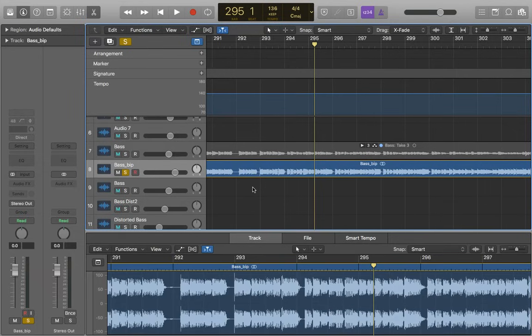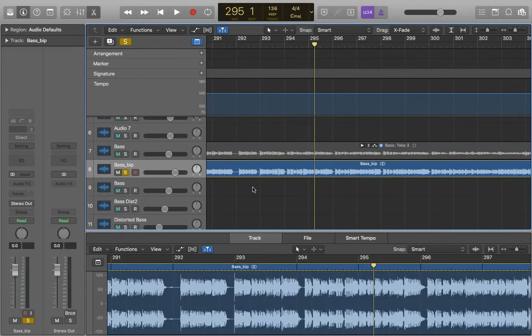Hey guys, it's Joe, and in this video I'm going to show you how to use FlexTime in Logic. FlexTime is a really useful tool that's used to speed up or slow down audio without actually changing the pitch of it.